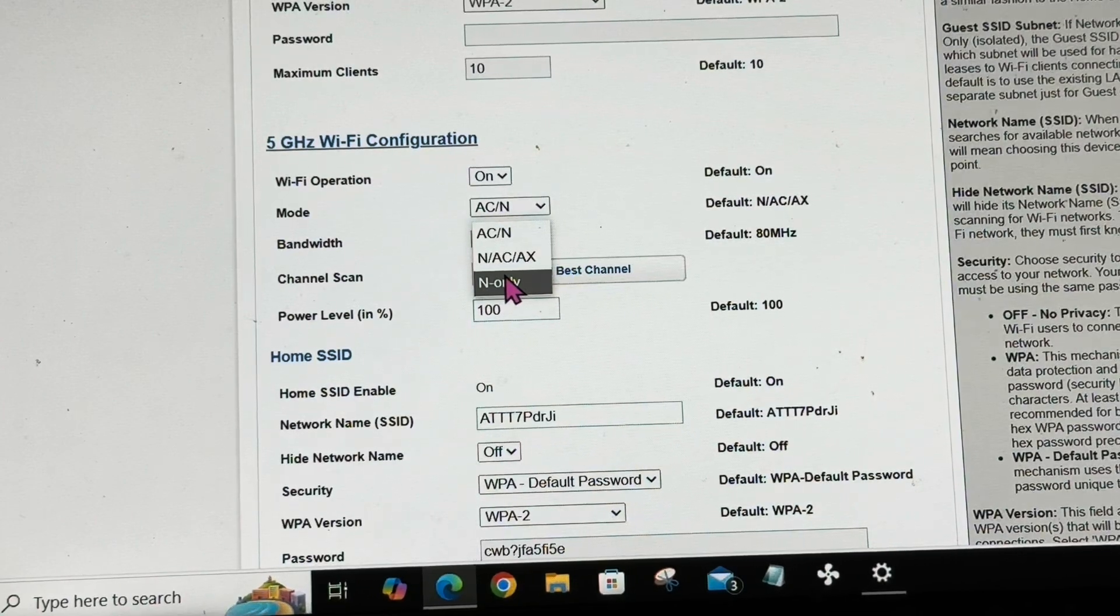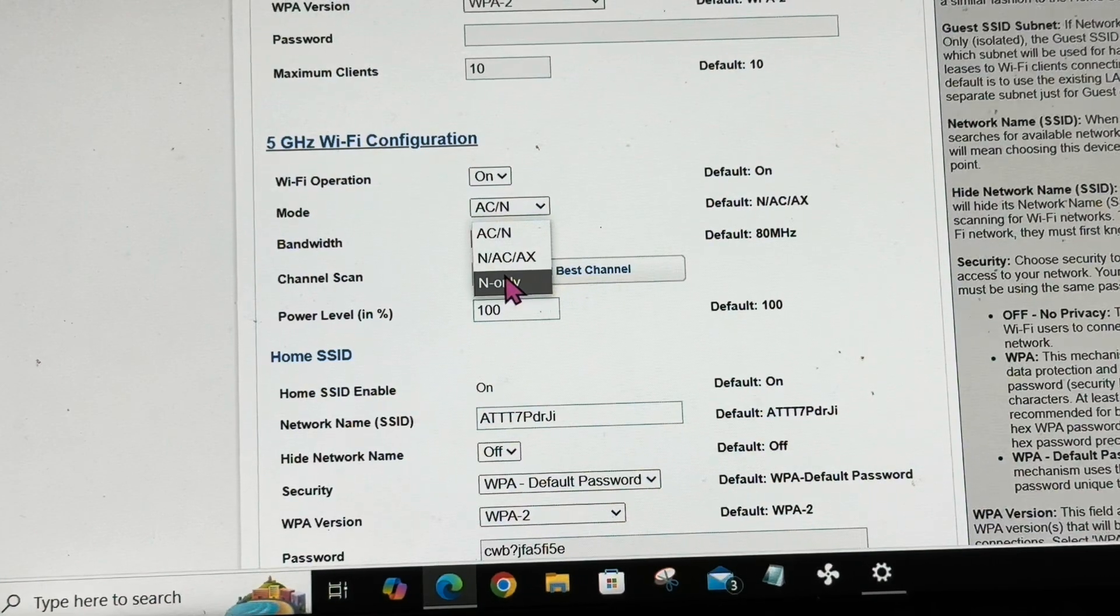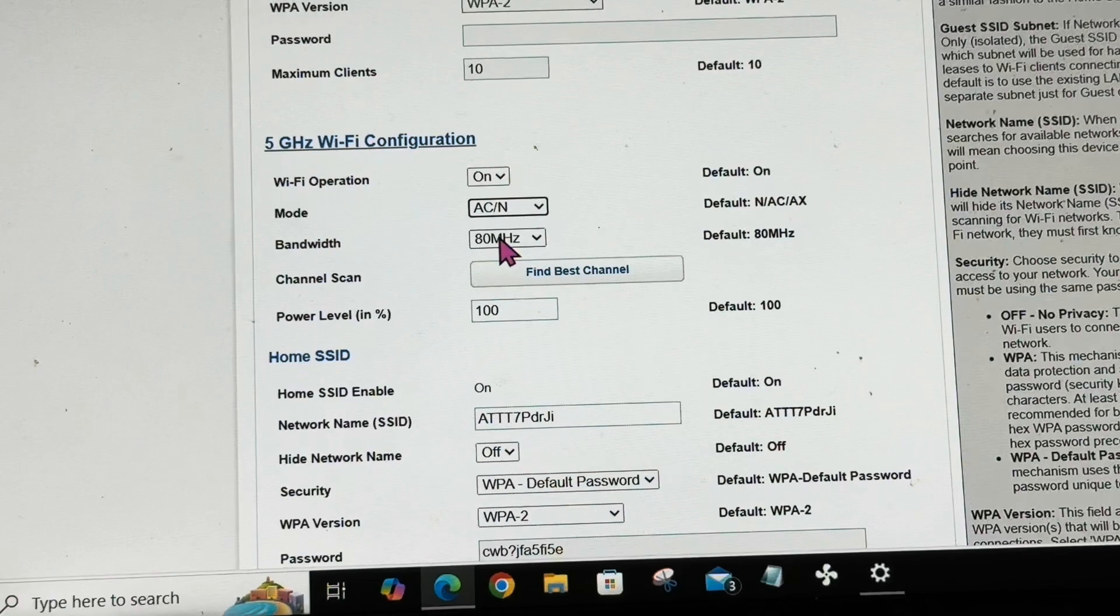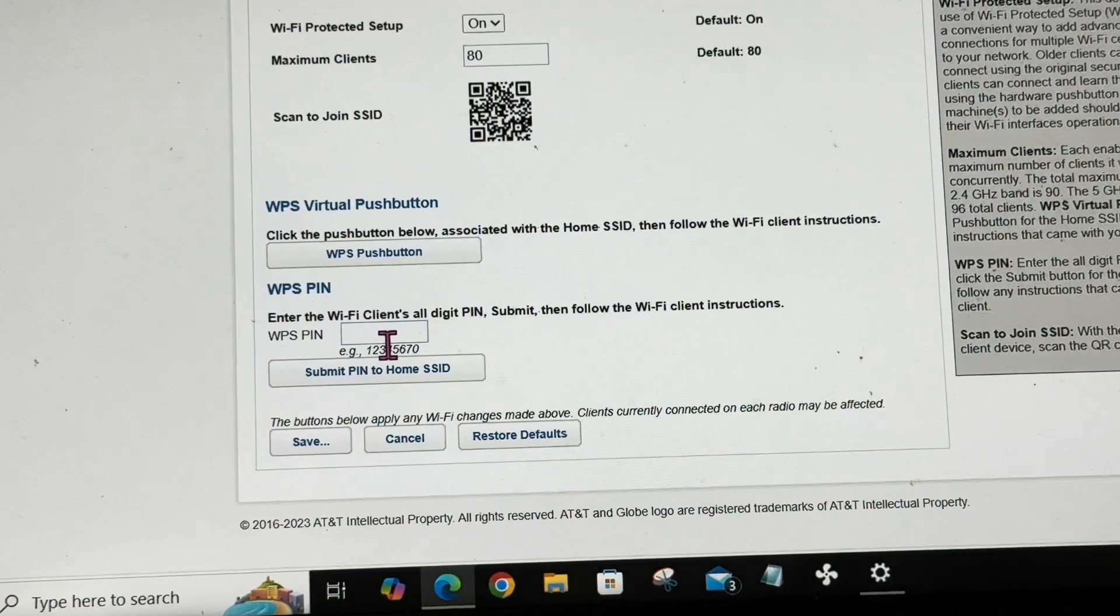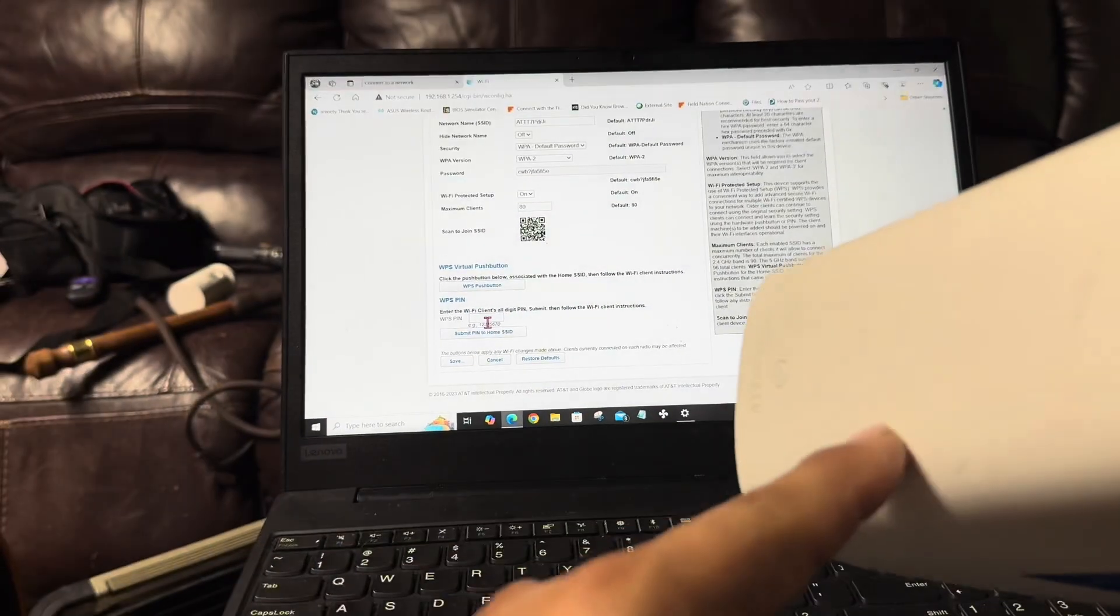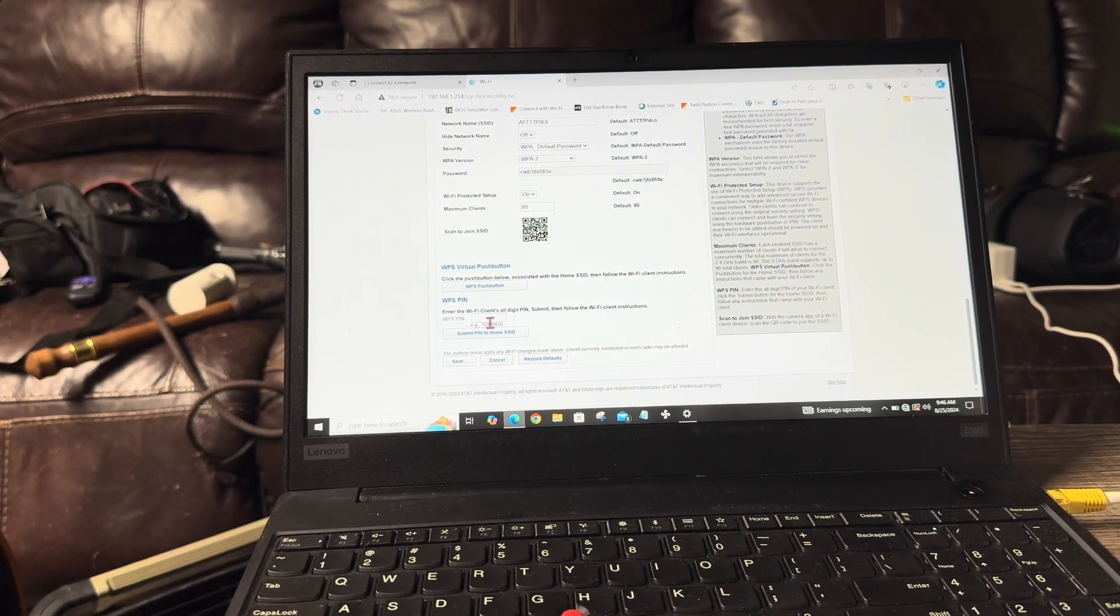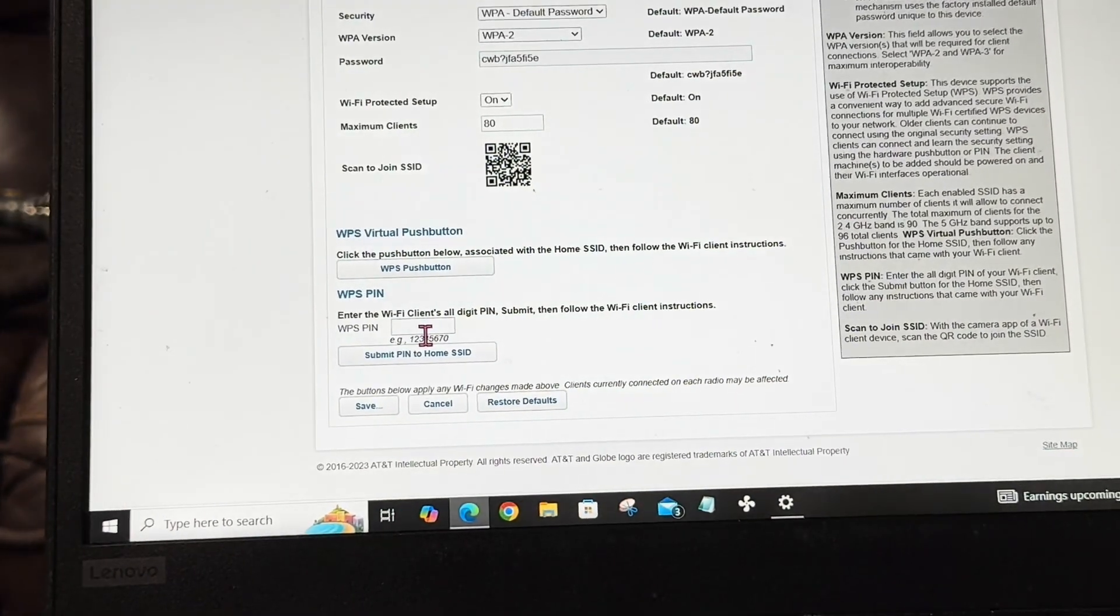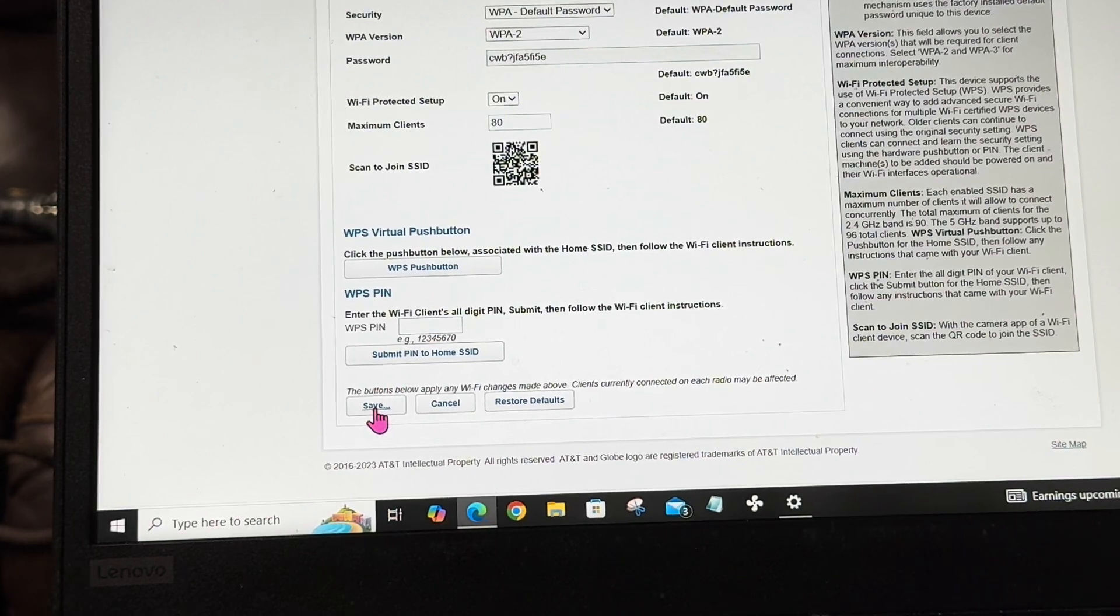If you need more internet coverage, 10 bucks a month - you can't beat that AT&T, it is actually pretty good. So I'm back on this one and you're going to scroll all the way down to the bottom. You can submit a pin if you want to do the WPS button, which is right here. This connects like your printers and all that good stuff. When you hit save...